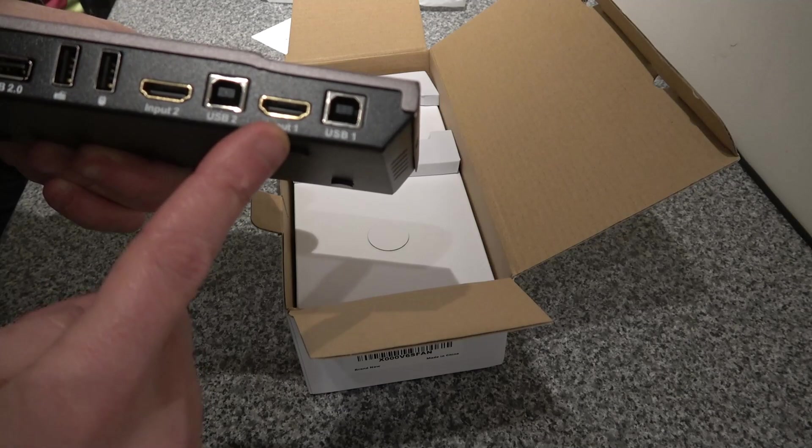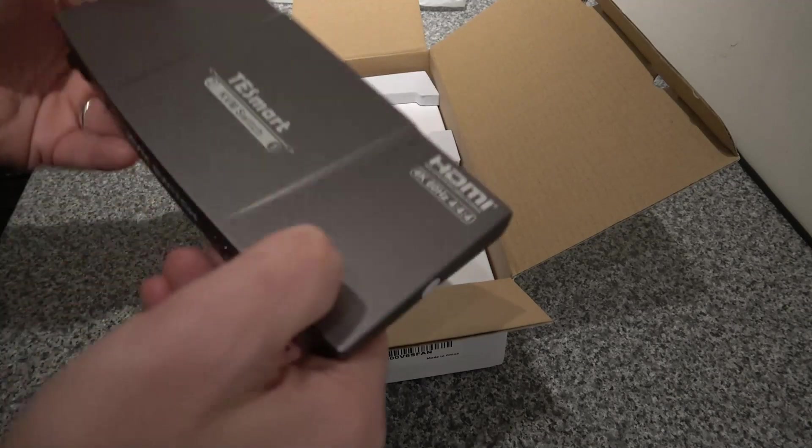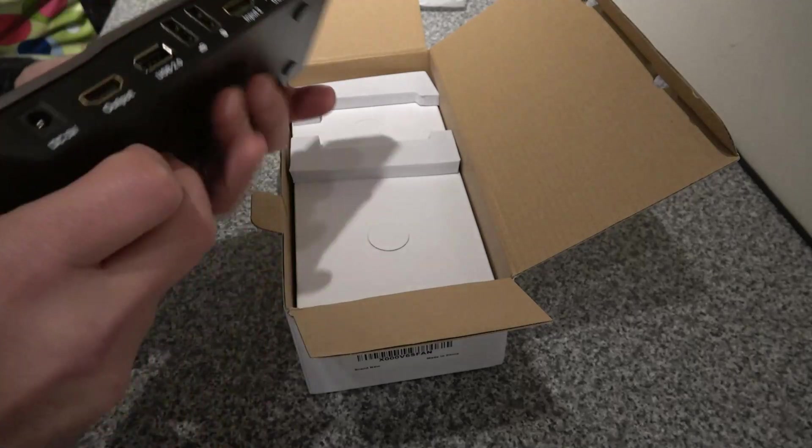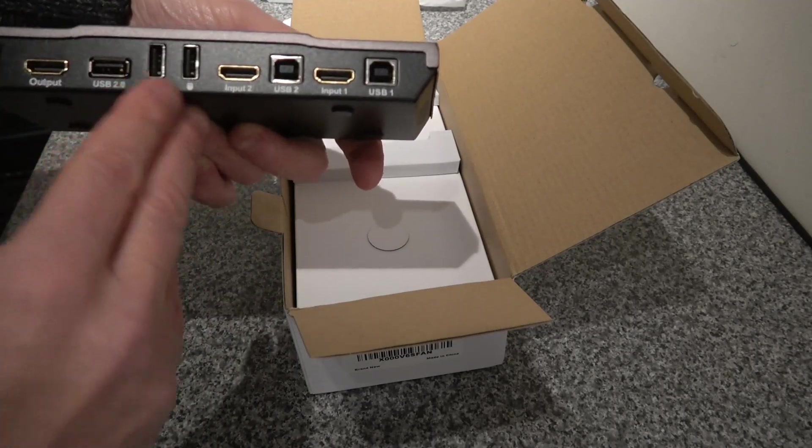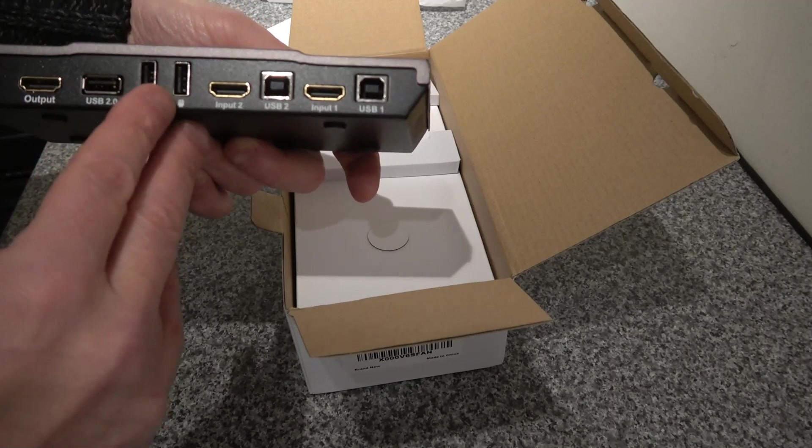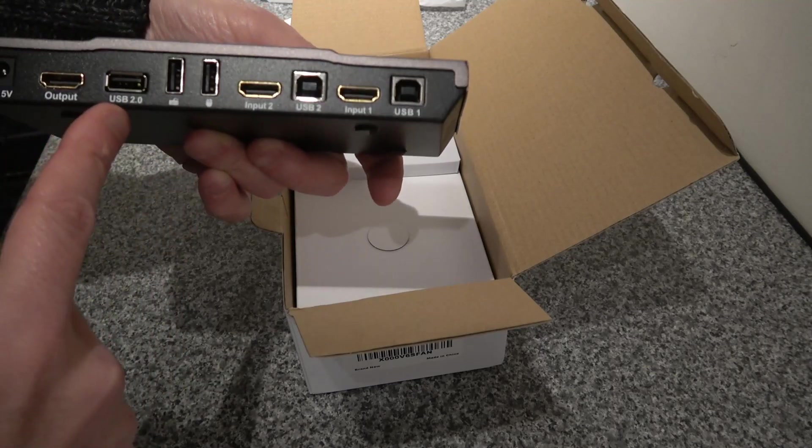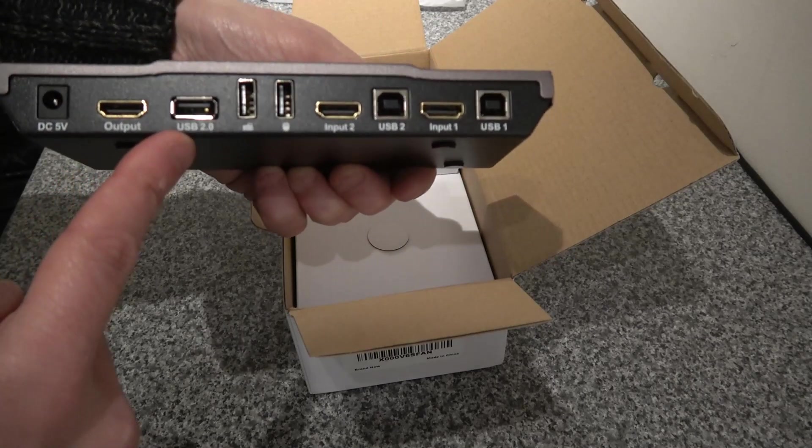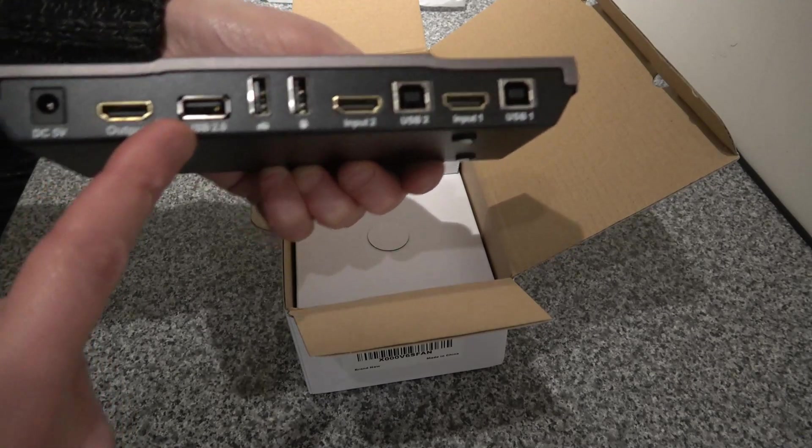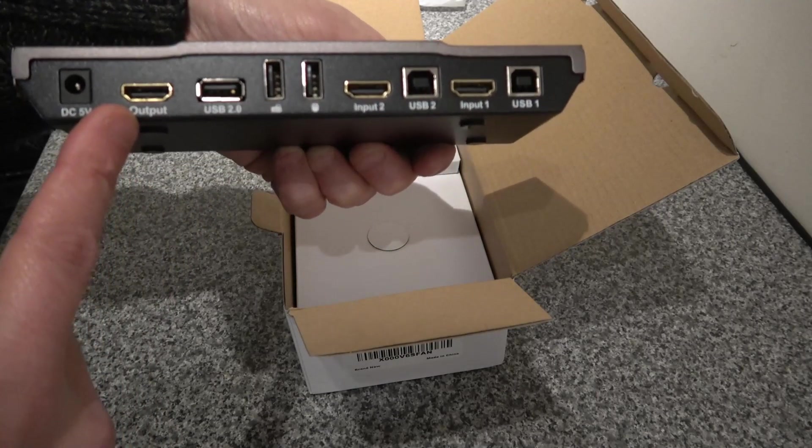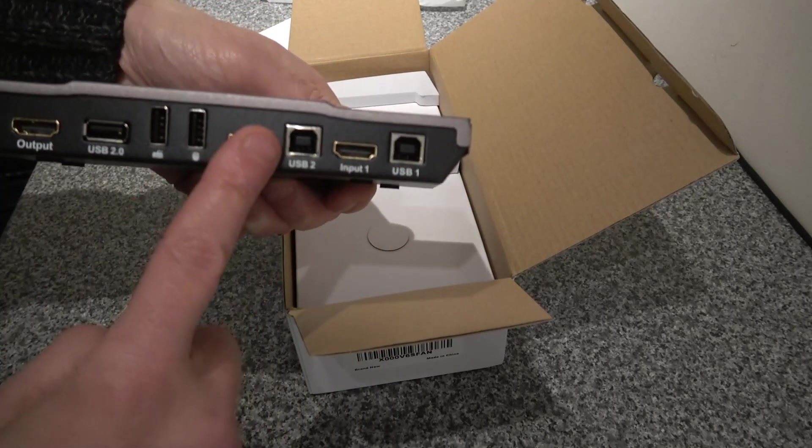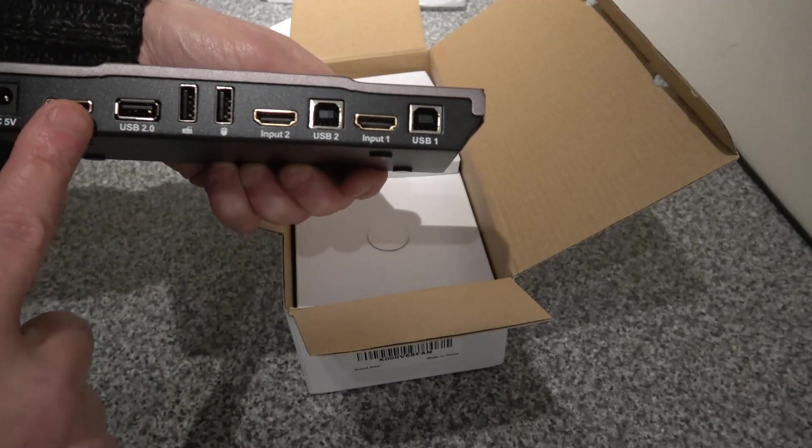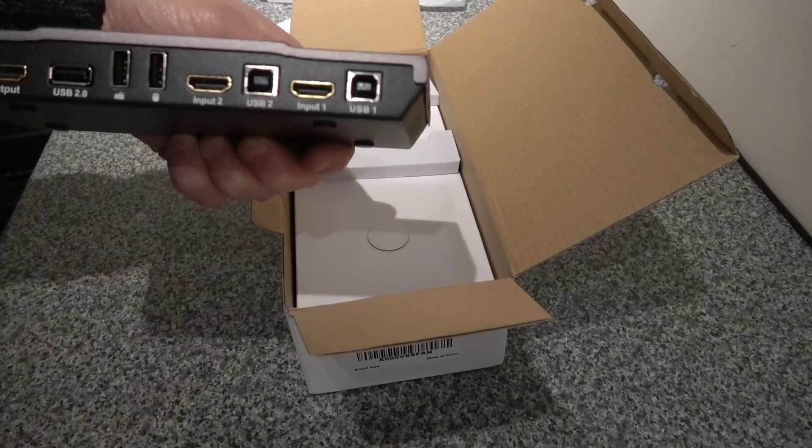You would connect your USB keyboard and mouse for the control here. You can plug in a printer or another utility like an external hard disk, and then your screen into this one. So PC one, PC two, and then output to the screen.